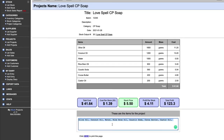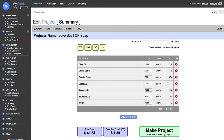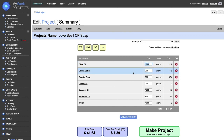After pressing Update and returning to the project, the stock price now shows $5.50. That means my profit is $4.11 per bar and the total profit is $123.30. At the bottom I have all the inventory item names which I can copy and paste into a website. There's also a print page which is identical but without the My Work Projects branding. By clicking Make Project, it takes 1,600g from olive oil and adds the total of 30 bars to stock, keeping all your inventory up to date.